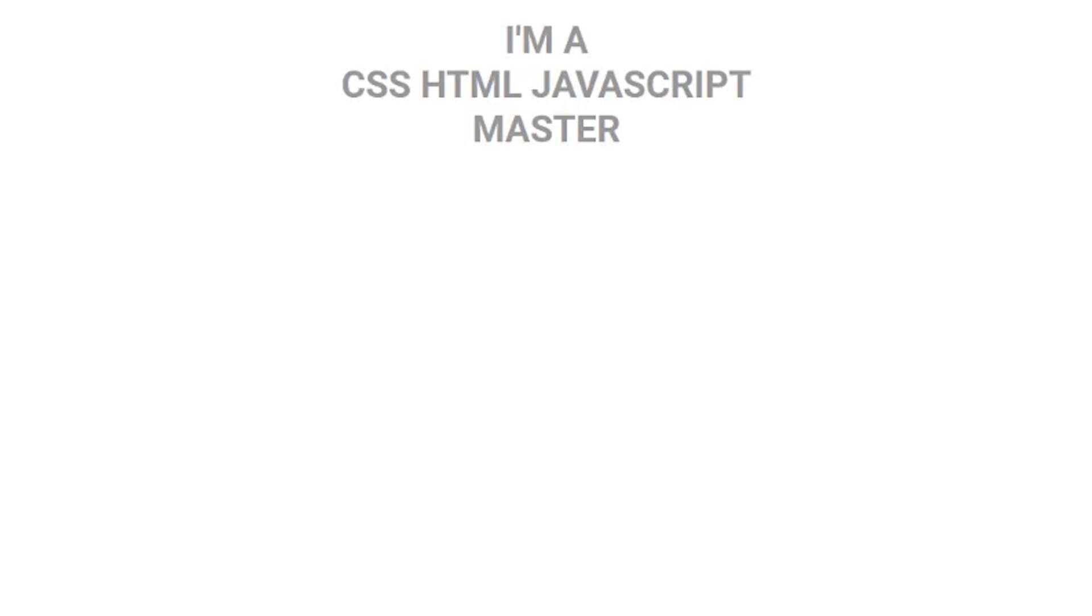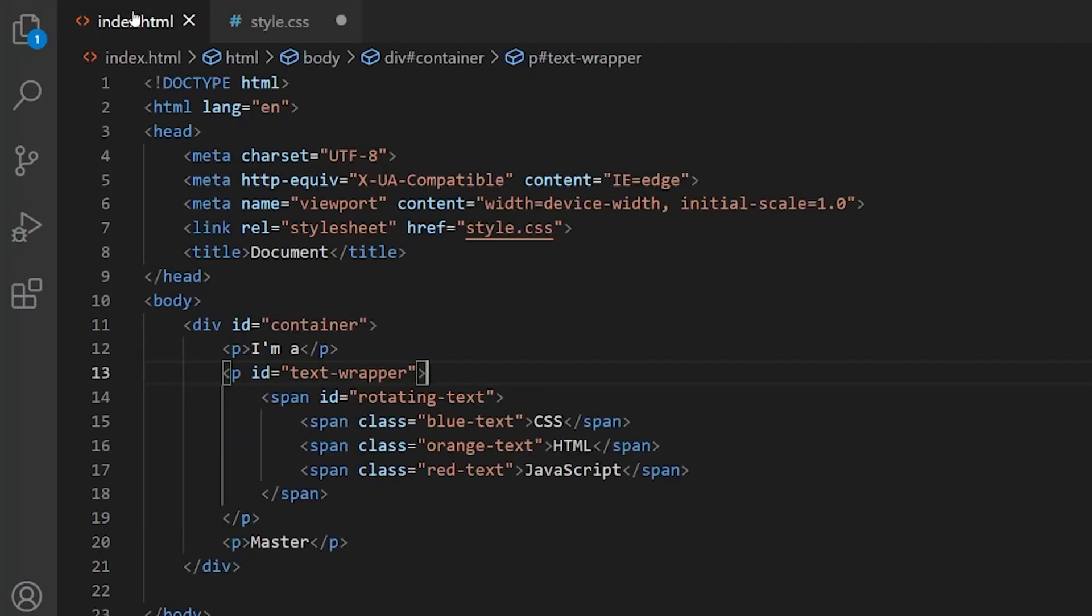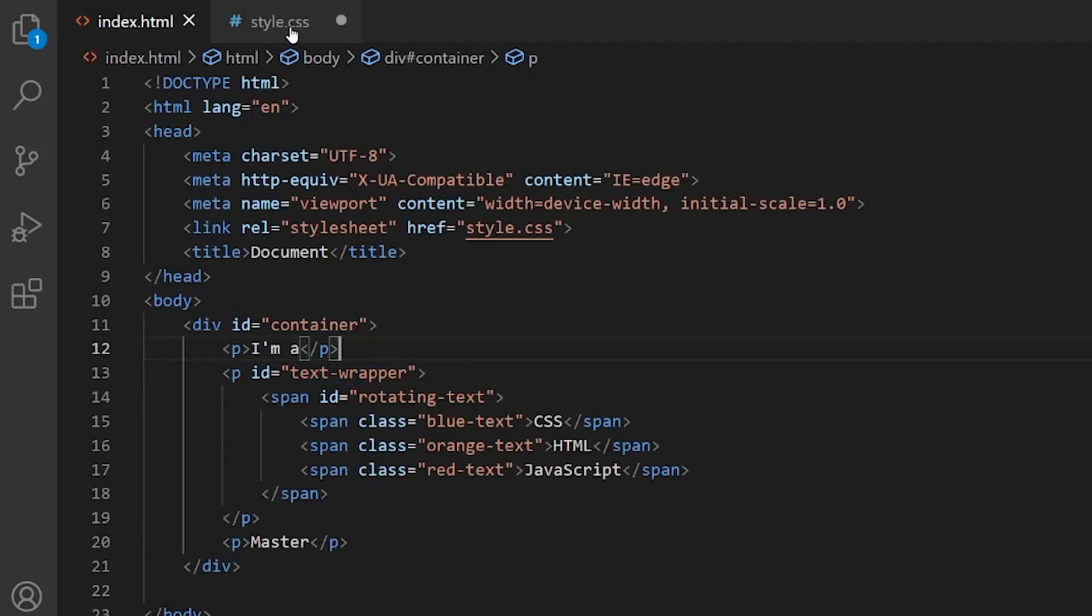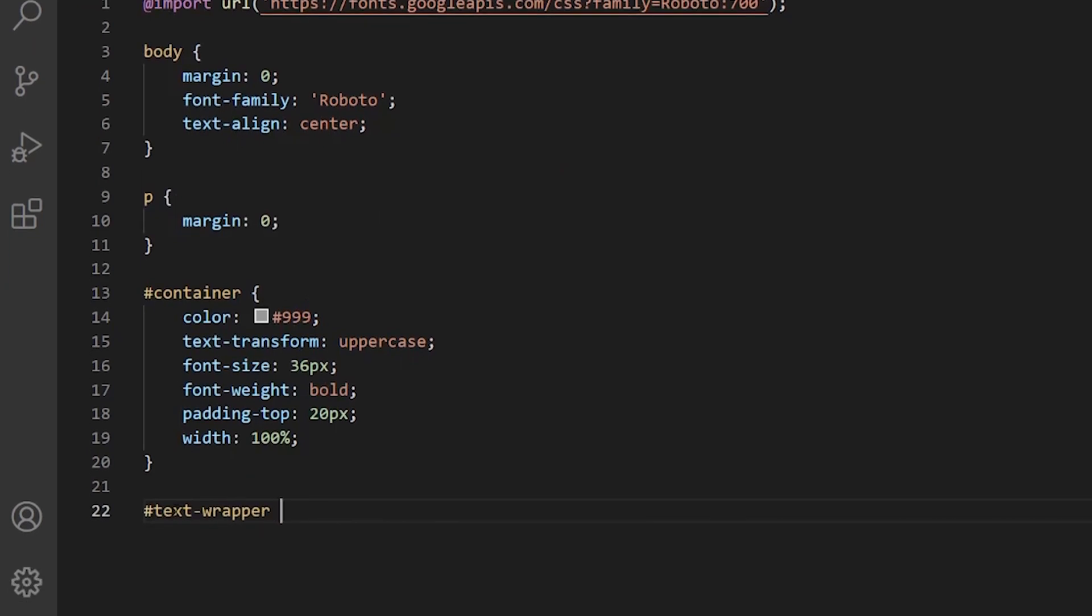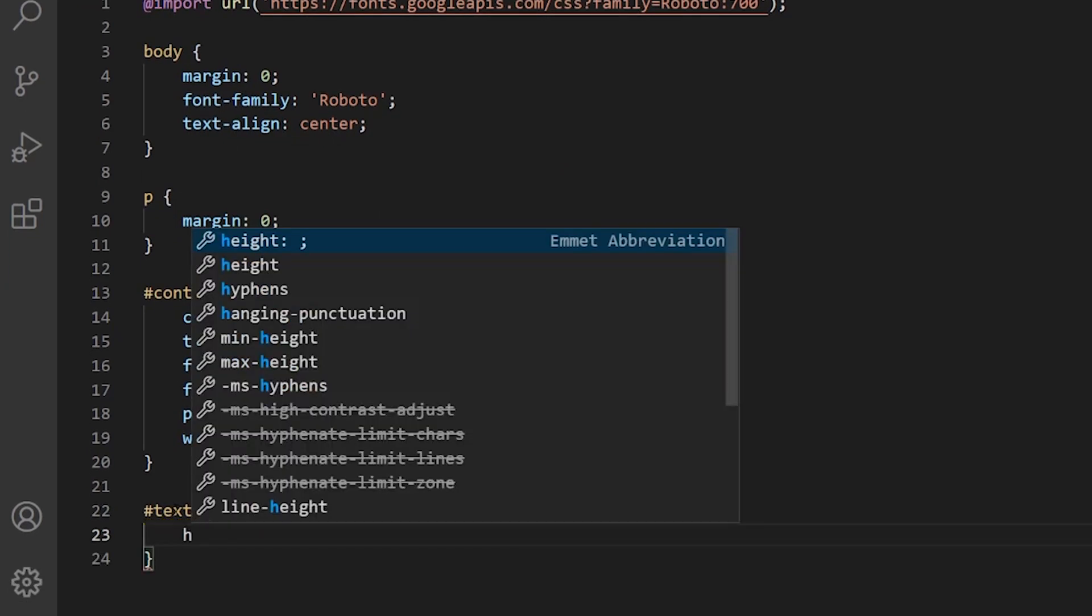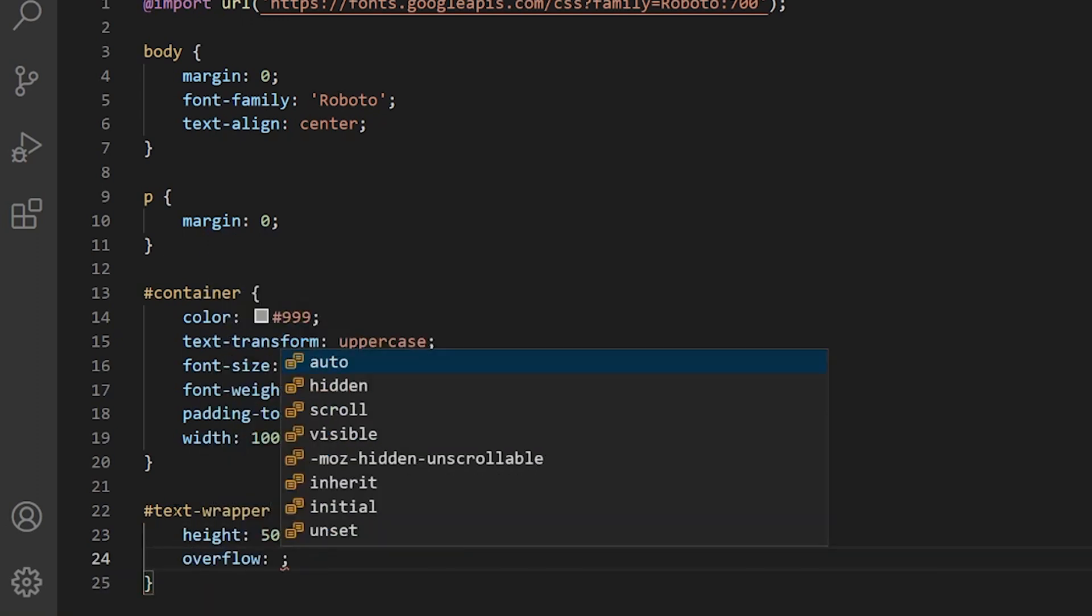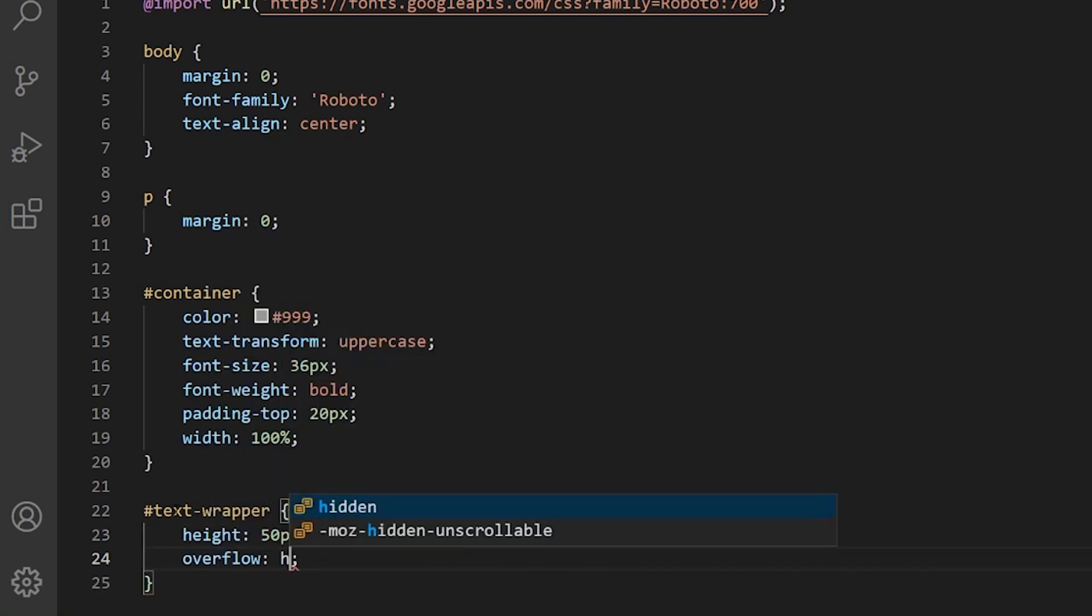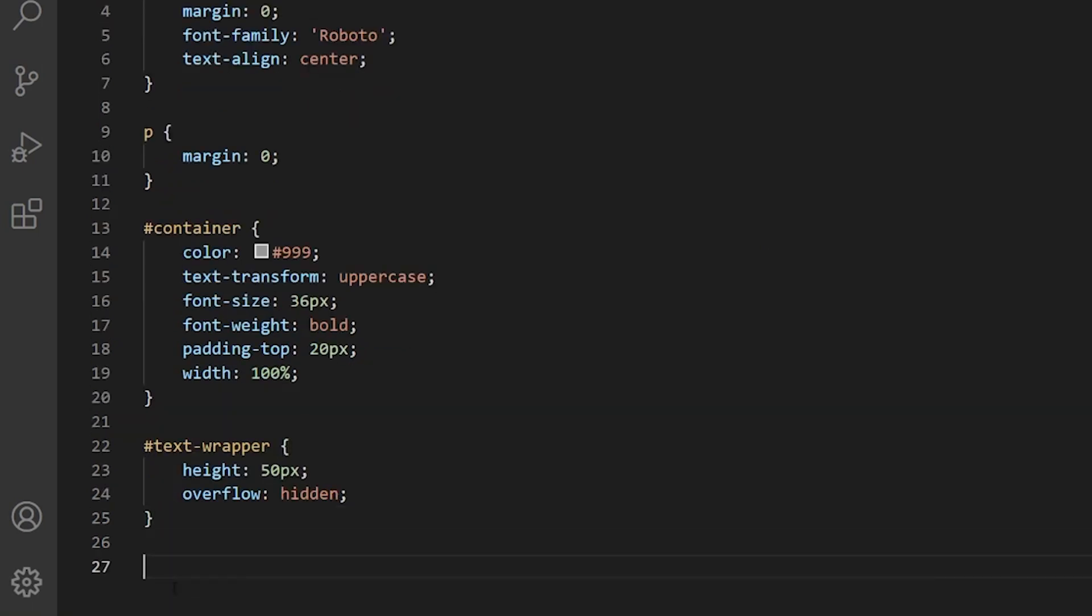Let me see our changes. It's much nicer now. So now we want to style the wrapper of our text. Let's give it a height of 50 pixels and overflow hidden, so that we only see one word not all three words.